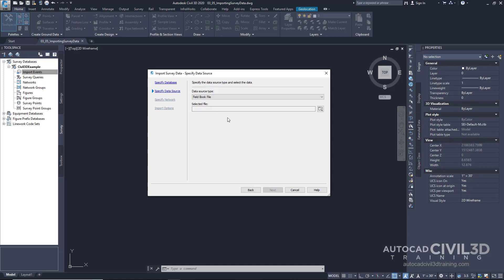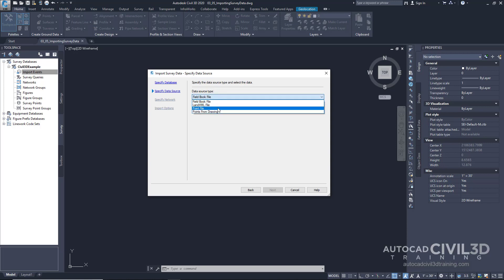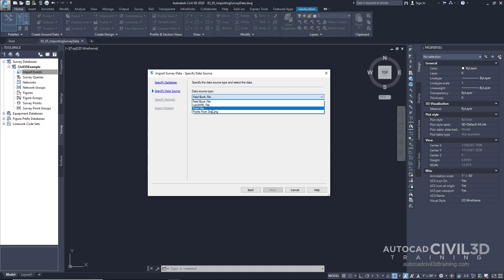So now if we look here under the data source type, we have several different options. You can even import points that are already within the drawing into the survey database. But we don't necessarily need to do that right now. Let's go ahead and pick point file.